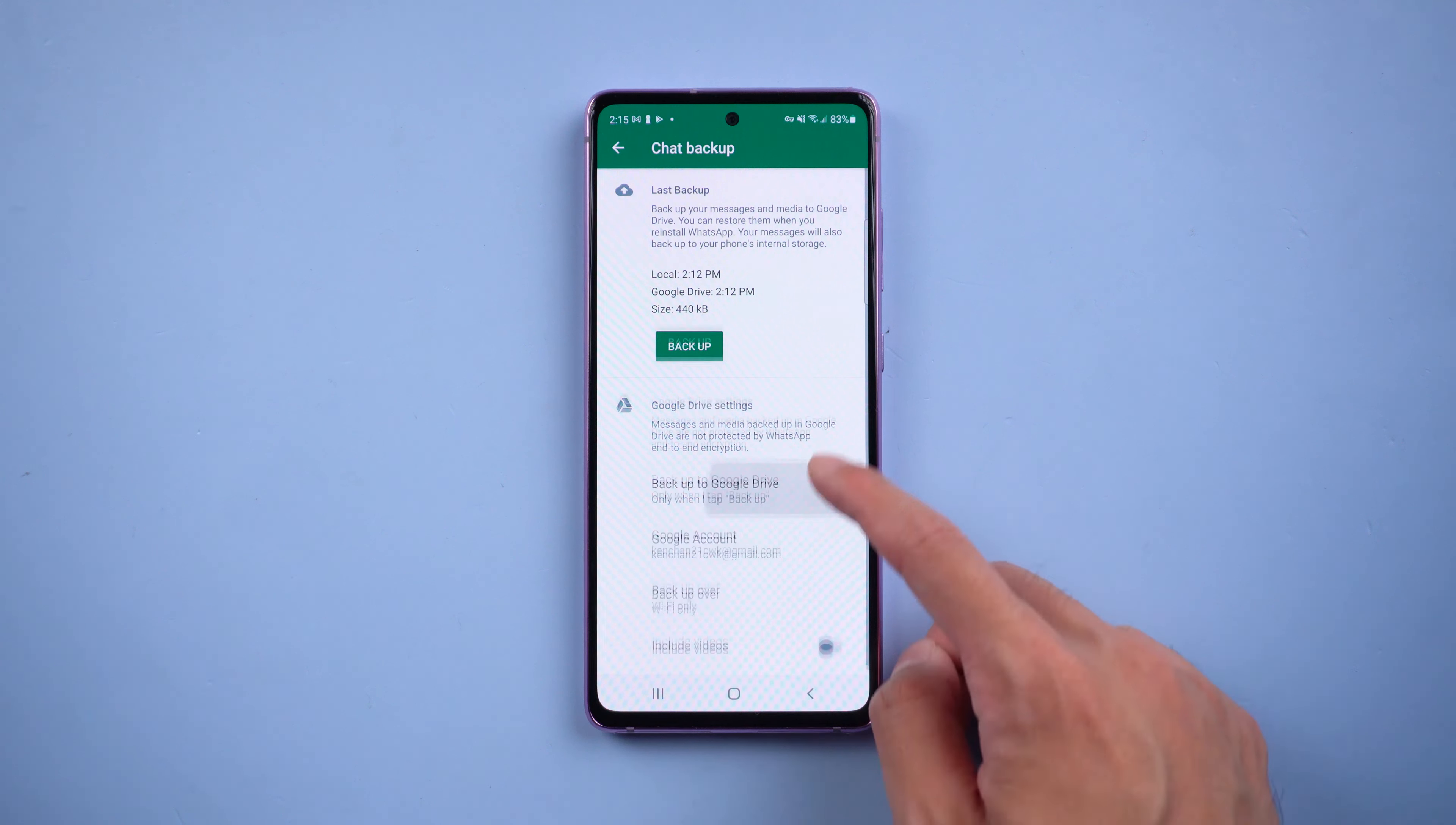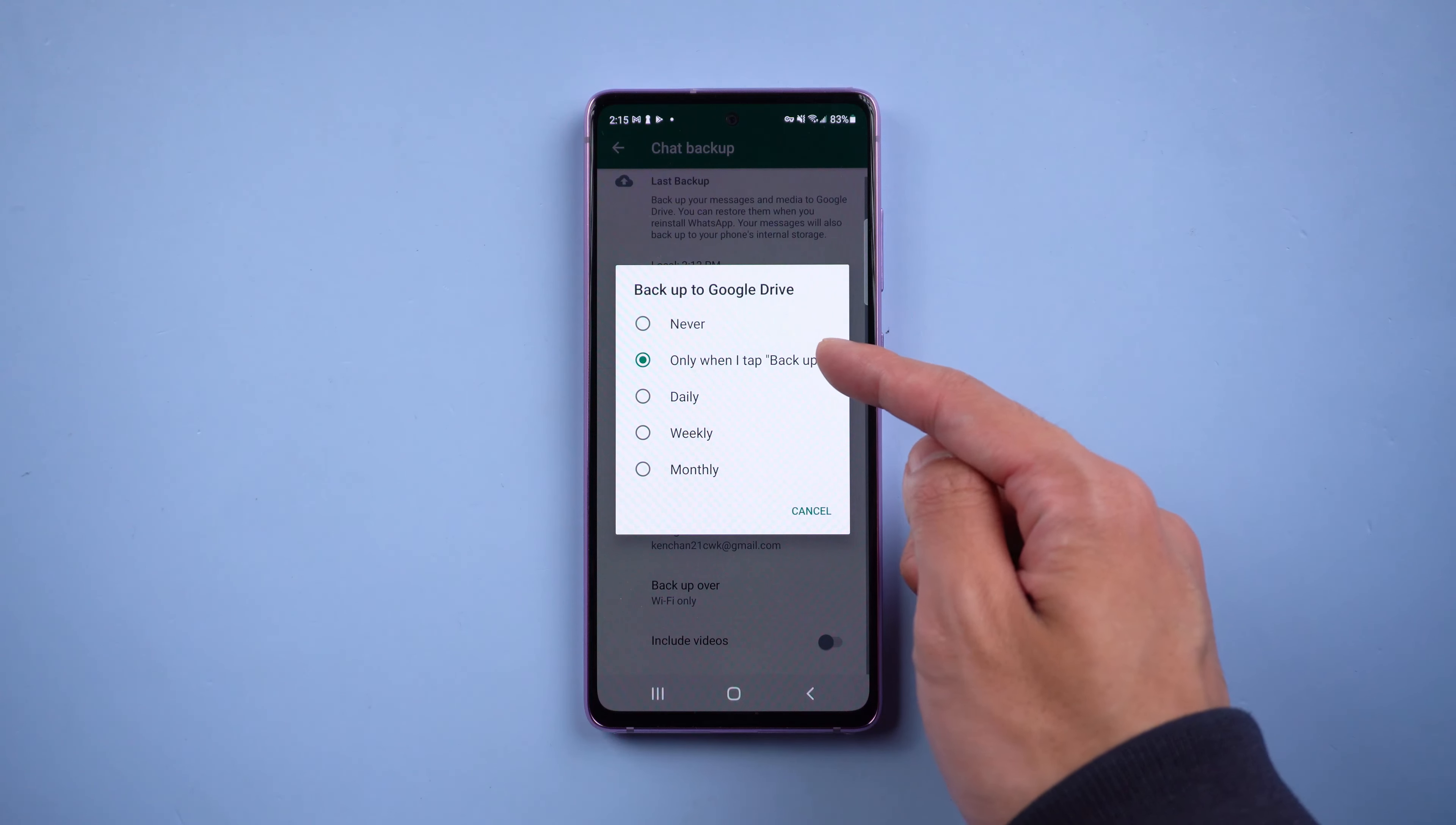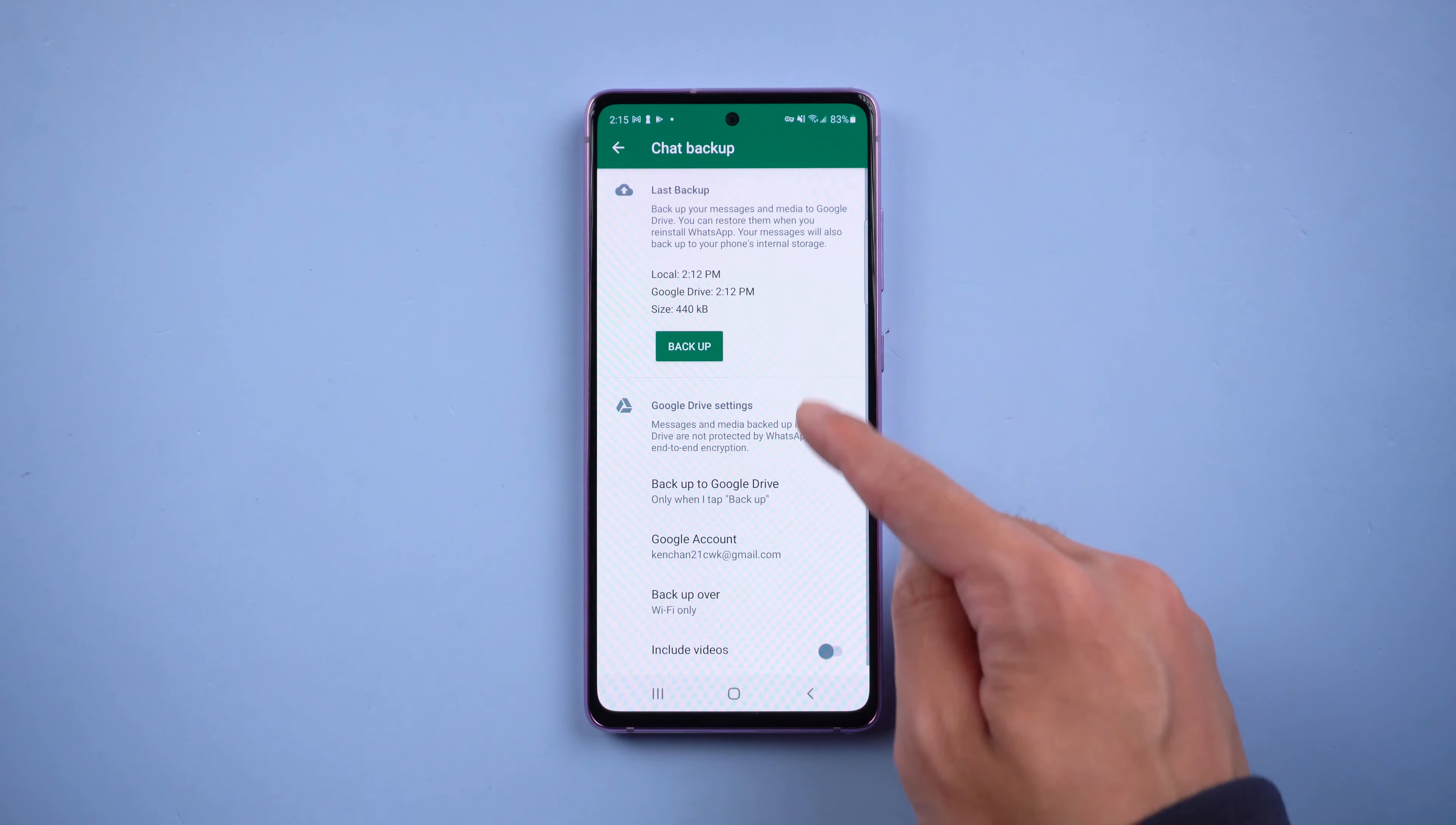Make sure you have logged in to your Google account and Backup to Google Drive is selected. Once confirmed, tap Backup.